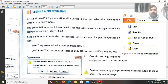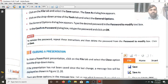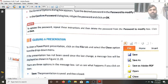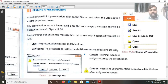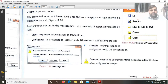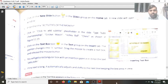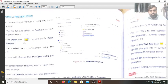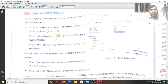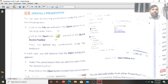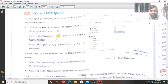Similarly, we can set the password to modify the file as well. To close the presentation, go to the File tab, find the Close option, and click Close. To open a presentation, go to the File tab, find the Open option, click Open, type the file name, and it will be opened.